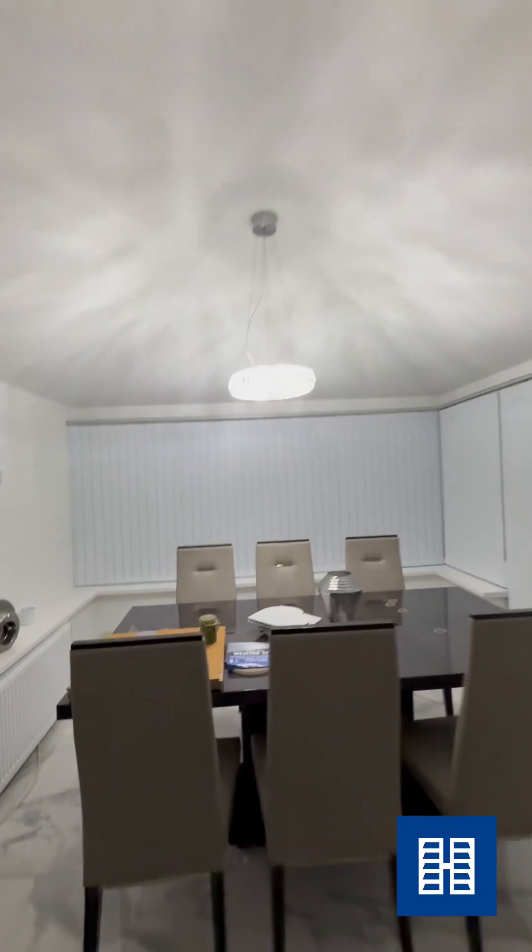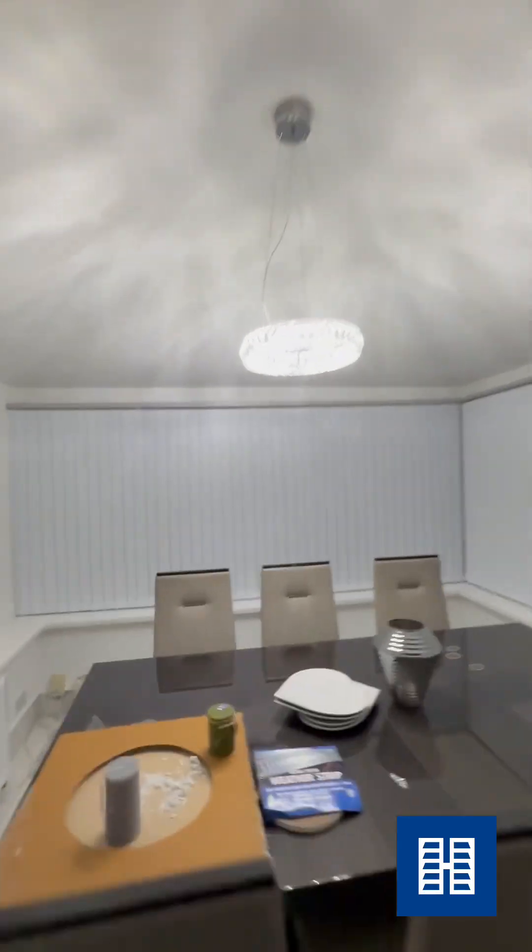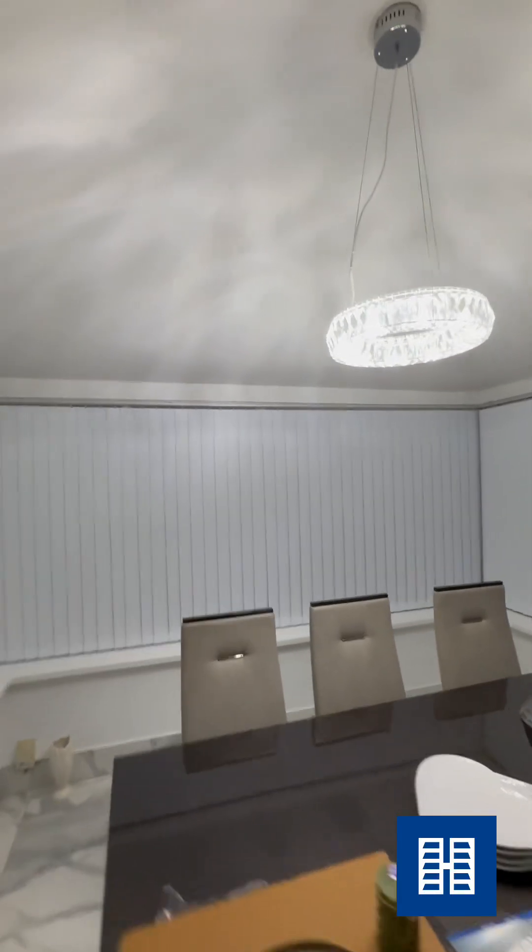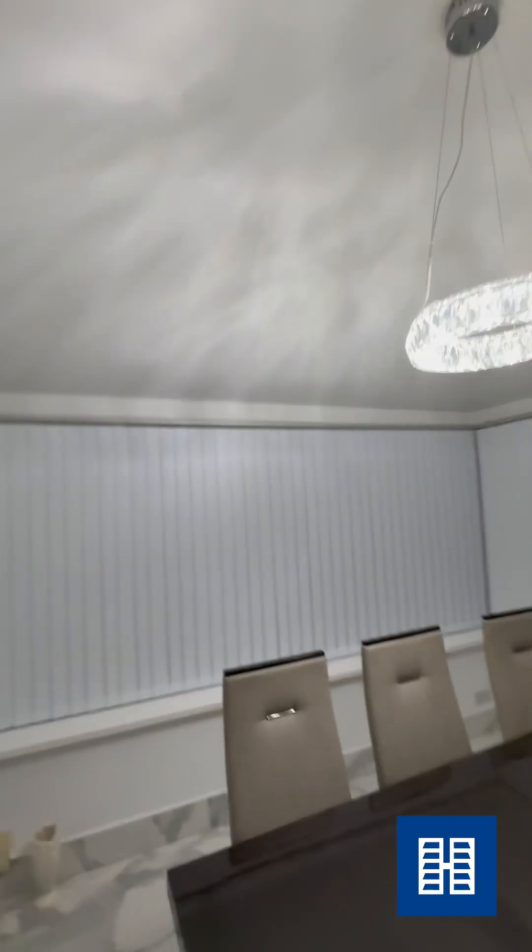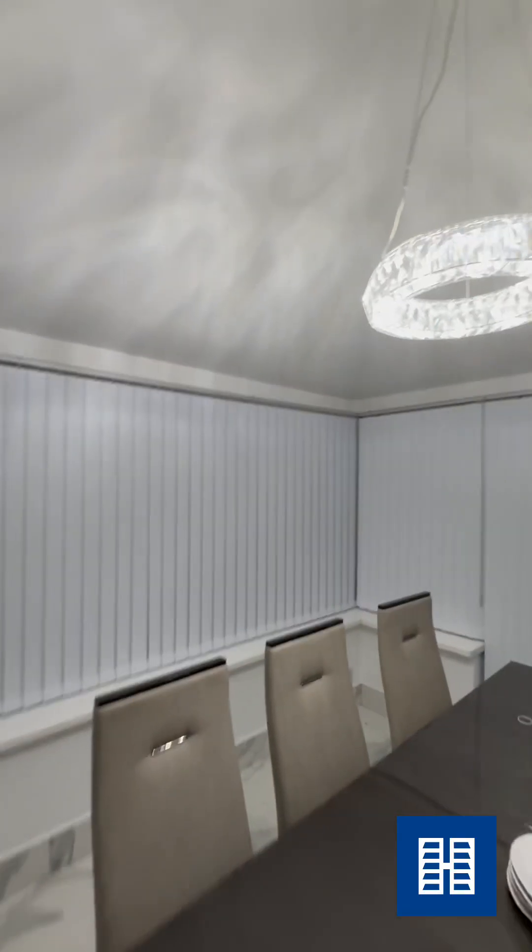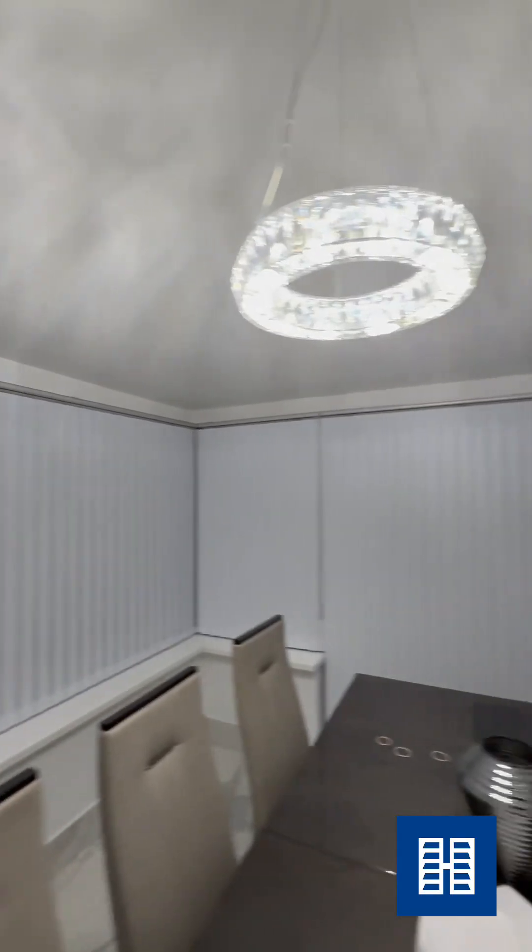Look how cosy this is. So, vertical blinds.